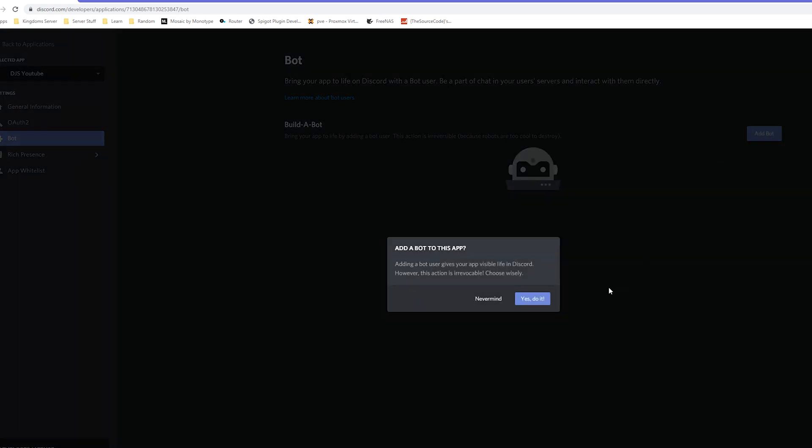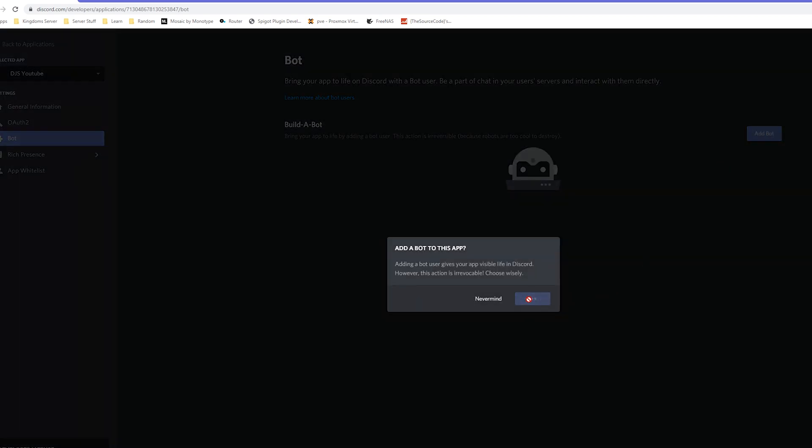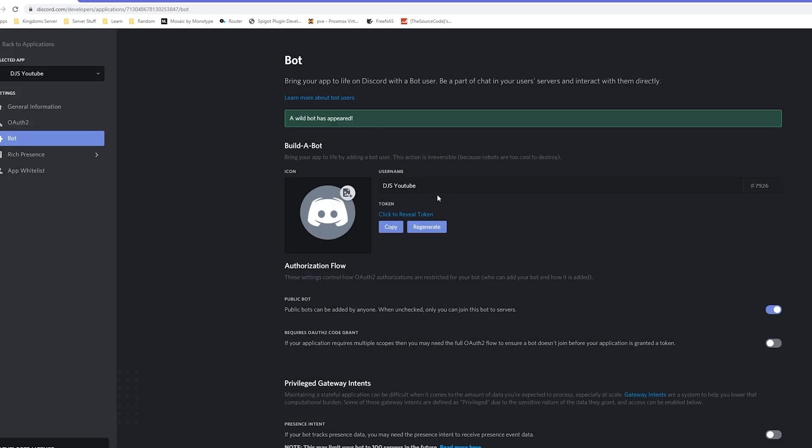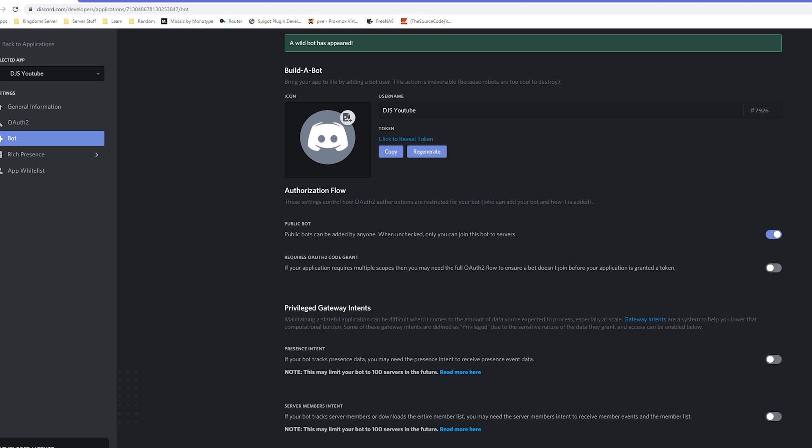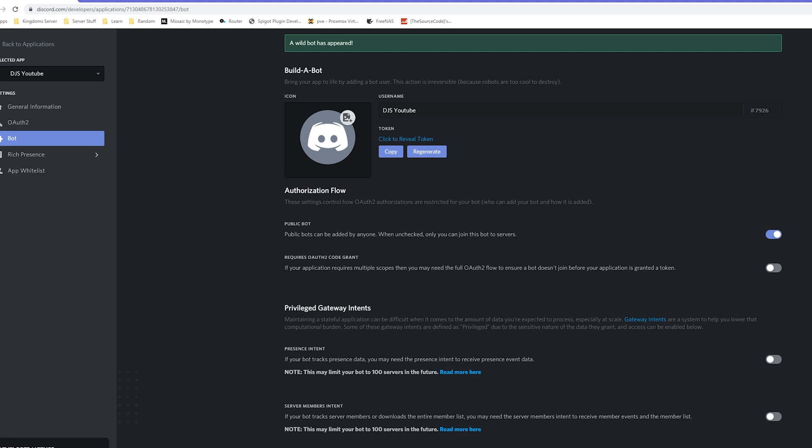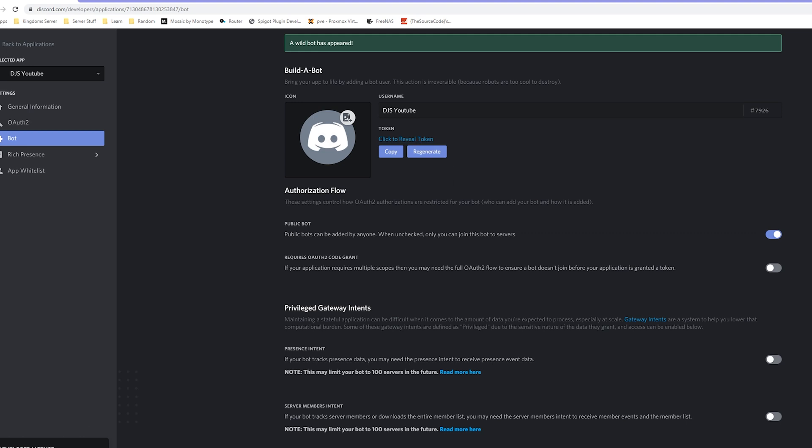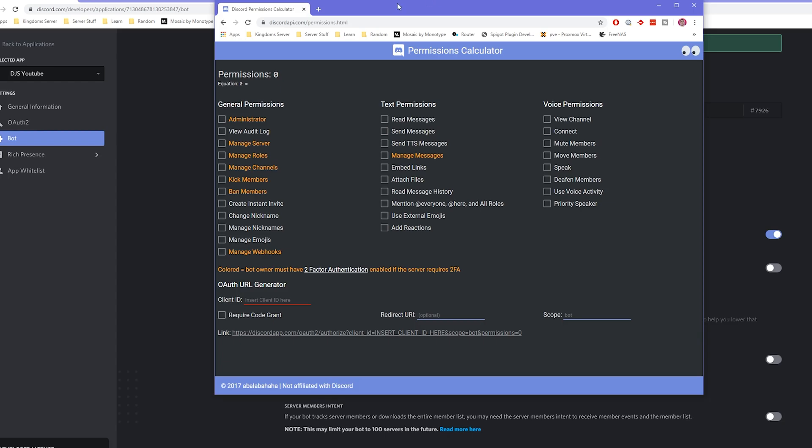Next thing we need to do is we need to go over to our bot here, we need to add a bot, yes do it, and here we go. Now we're gonna go ahead and invite it to our server. There's a couple different ways you can do this. I like using the discord permissions, the discord api.com permissions calculator. I think it just works the best.